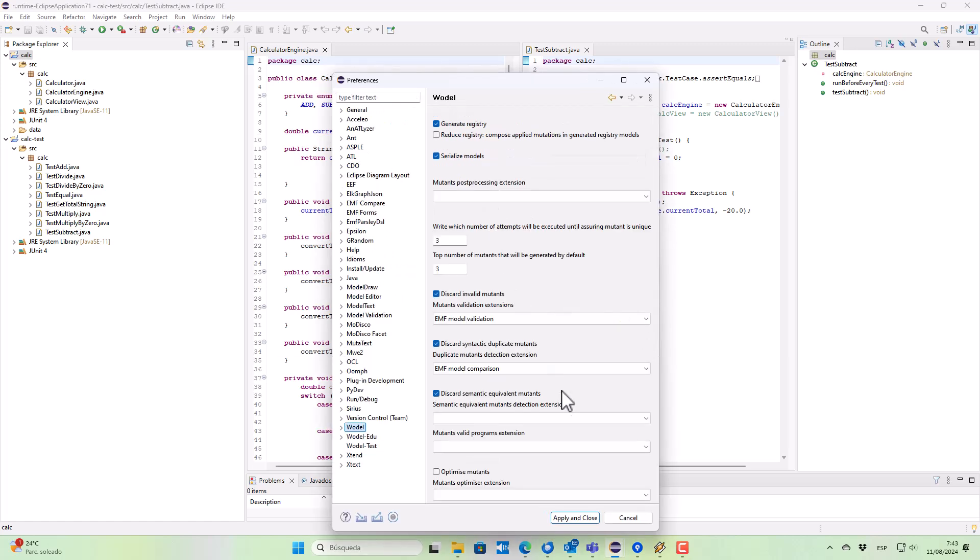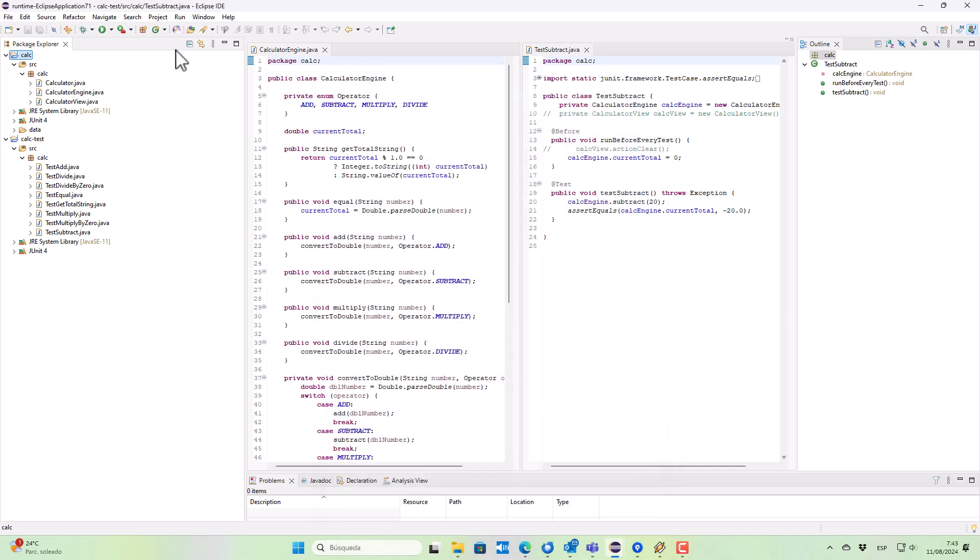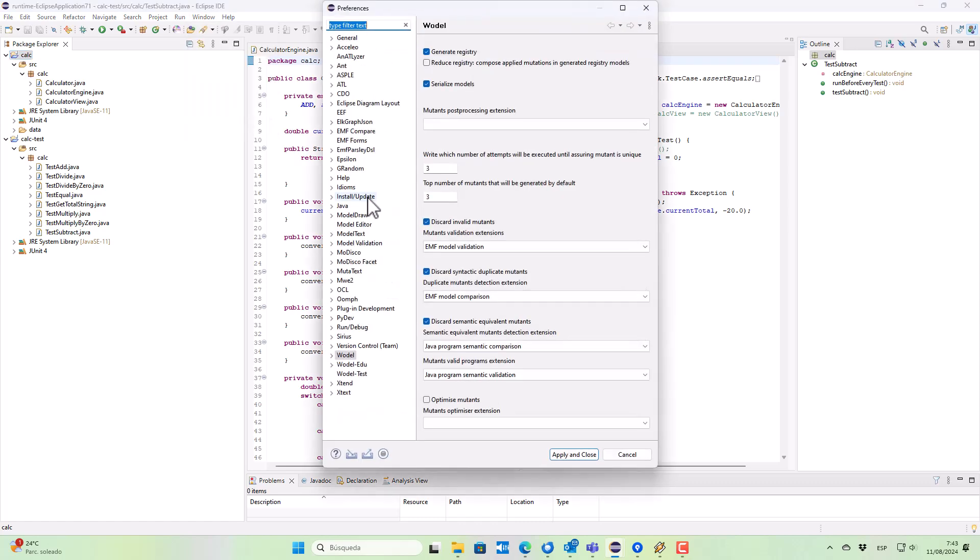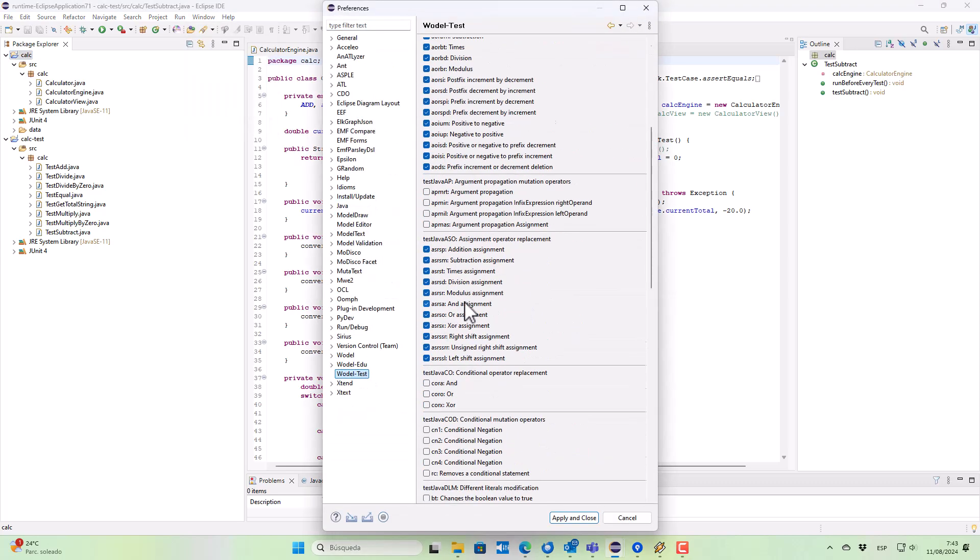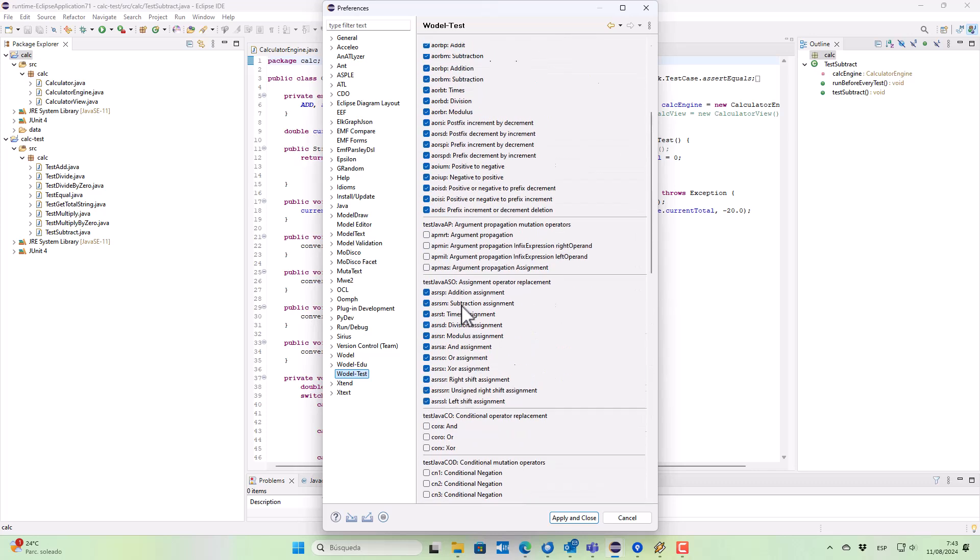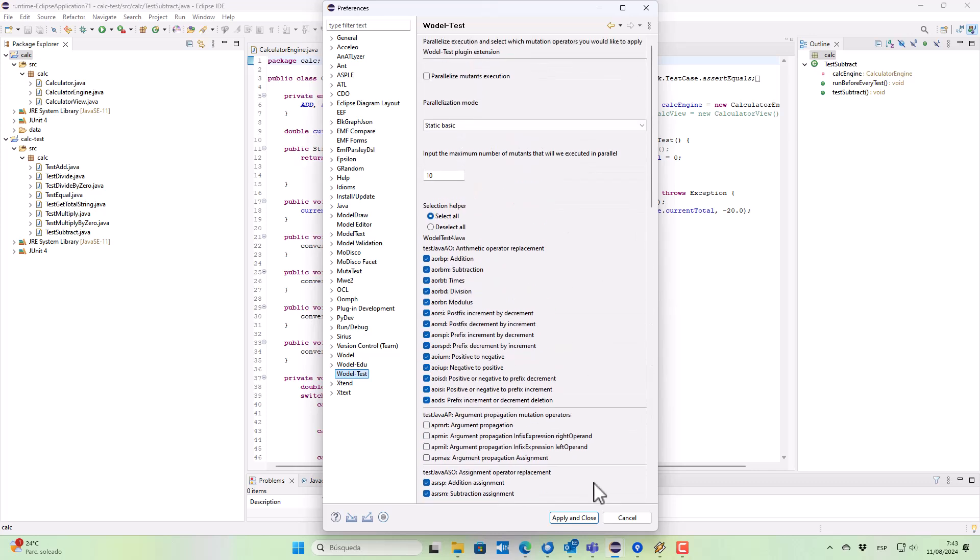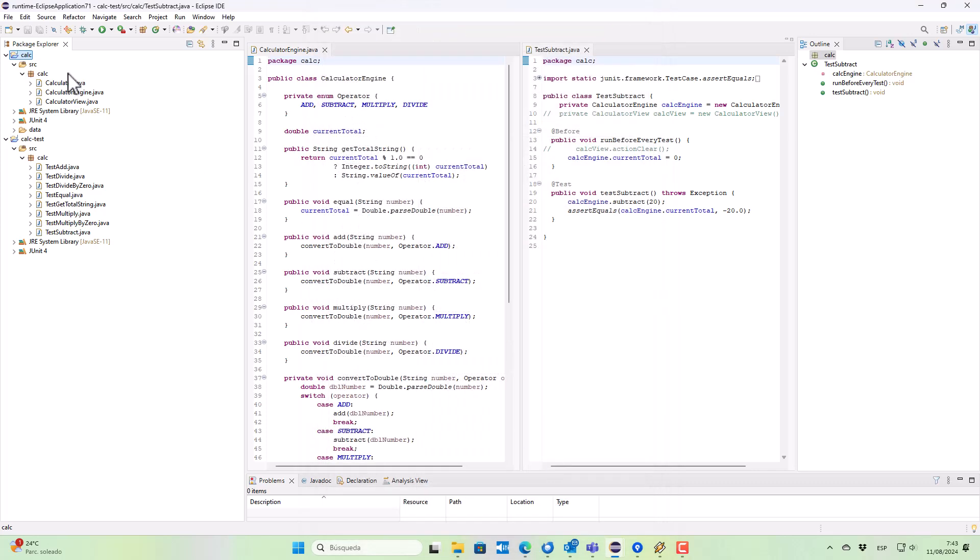We can configure the semantic comparison and the semantic validation of Java programs in the ModelTest-generated mutation testing tool, and we can also select which mutation operators we would like to include in the mutation testing process.